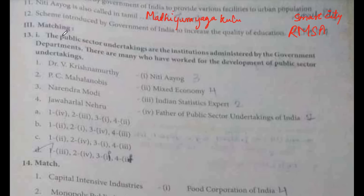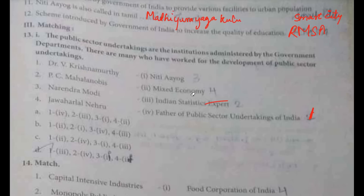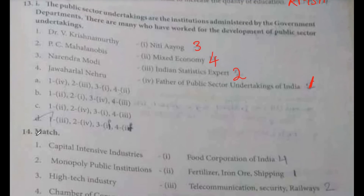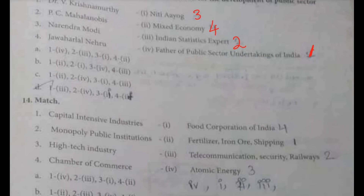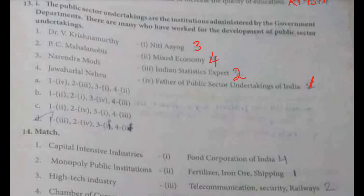Matching exercise on public sector undertakings: Dr. V. Krishnamurthy is the Father of Public Sector Undertakings — match 1. PC Mahalanobis is the Indian statistics expert — match 2. Narendra Modi is associated with NITI Aayog. Jawaharlal Nehru is associated with mixed economy. The order is 3, 4, 2, 1. Option A.